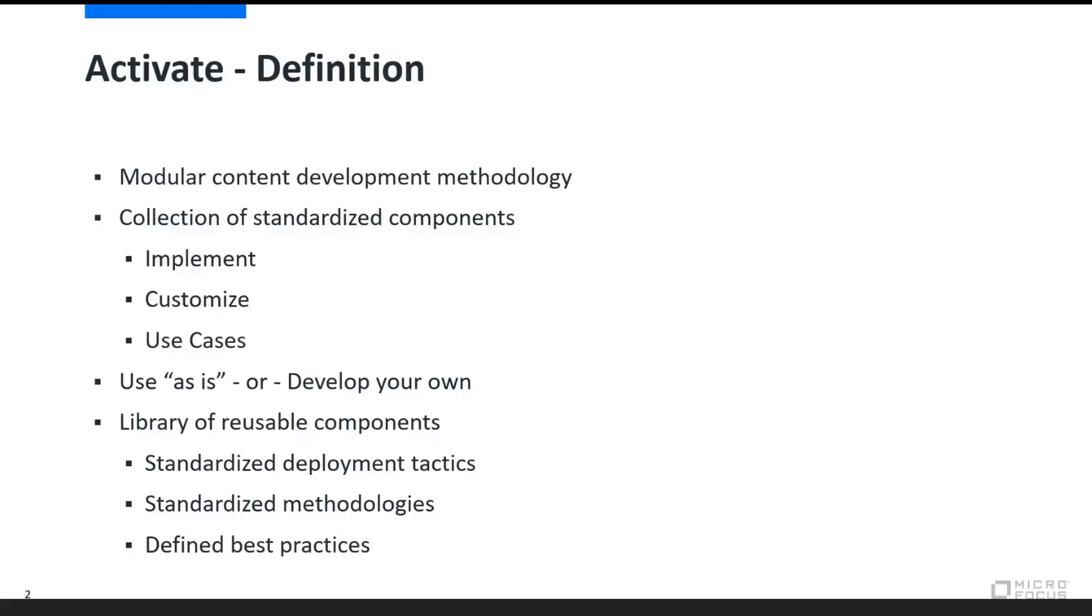Activate allows new ArcSight implementations to deliver value very quickly, while providing more mature sites with a methodology for continuous adaptation and improvement.